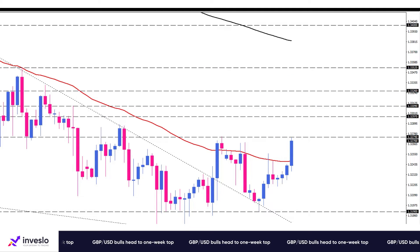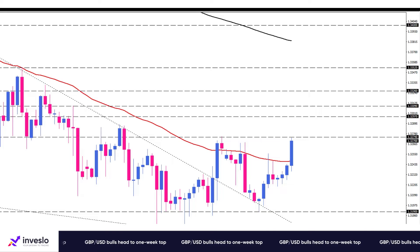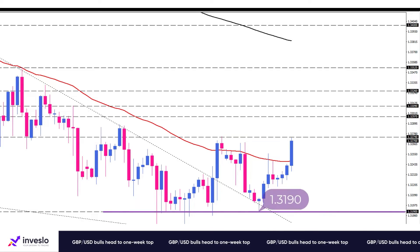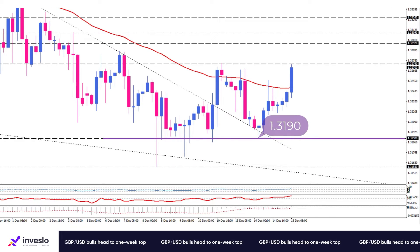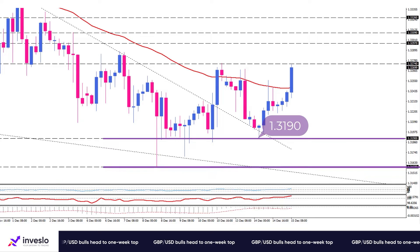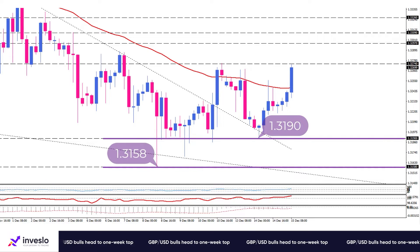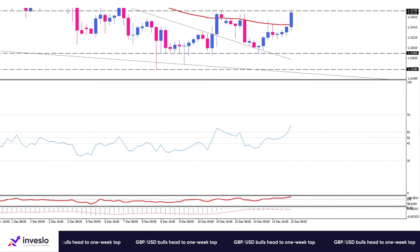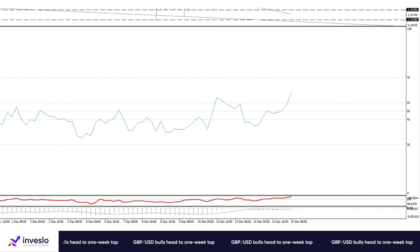Otherwise, if buyers don't get enough strength to conquer the previous top, the pound could remain inside the current range or even fall back to Tuesday's low at 1.3190. Losing ground below this turning point would resume the downtrend, with sellers keeping their eyes on the one-year low at the 1.3158 mark.